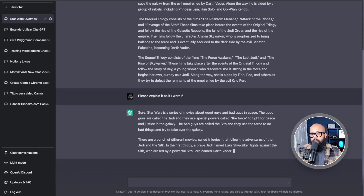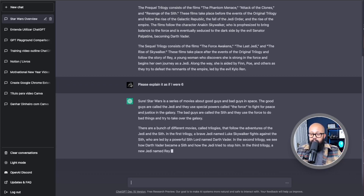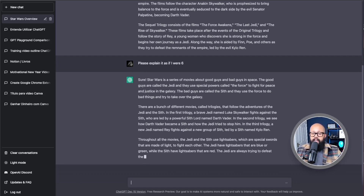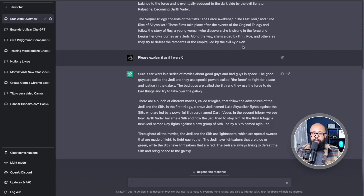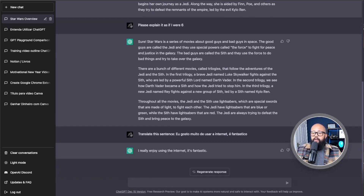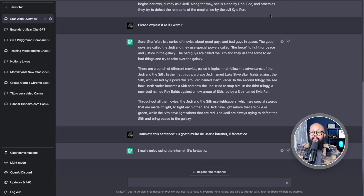You can ask things like how to do things, or ask questions to translate things. For example, I speak Portuguese — that's my first language. Let's say I wanted to translate a sentence: I put something in Portuguese and it translates it. That's what I put in Portuguese: 'I really enjoy using the internet. It's fantastic.' You can even go to a website in Portuguese, get the URL, and ask the tool to explain what's there or make a summary.